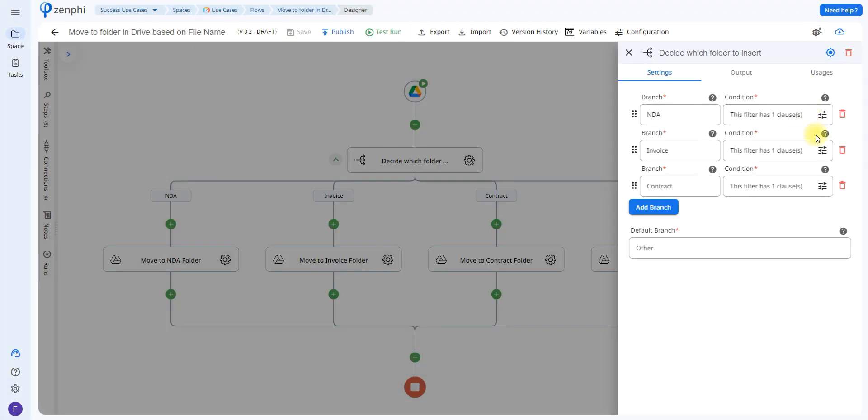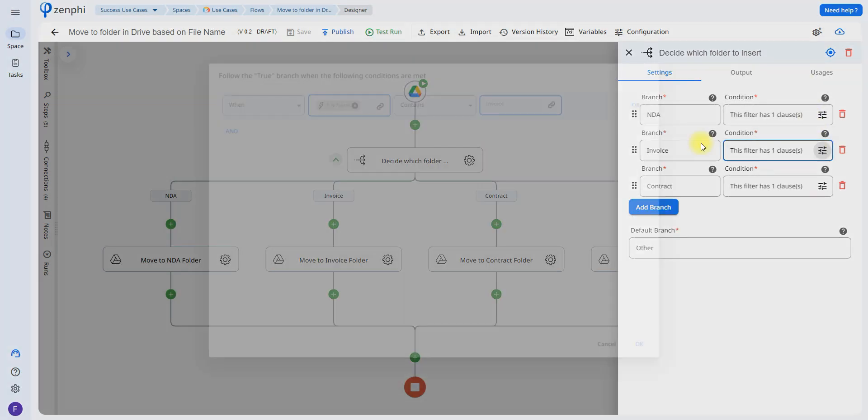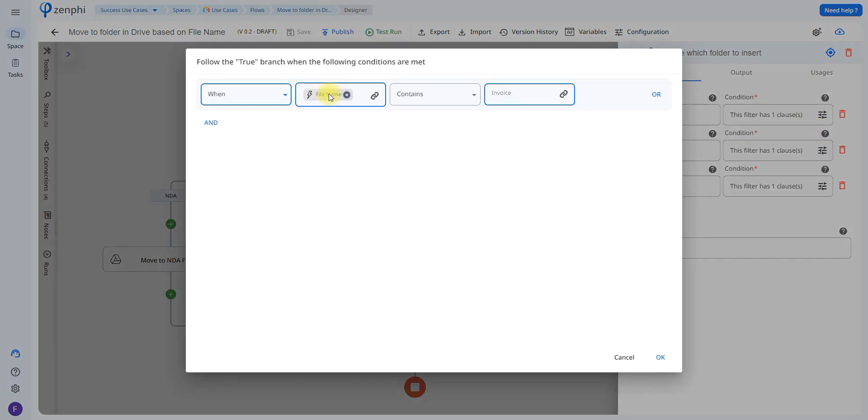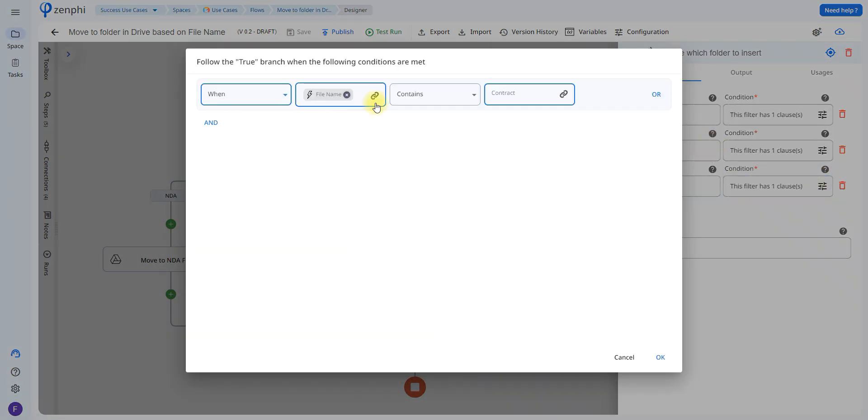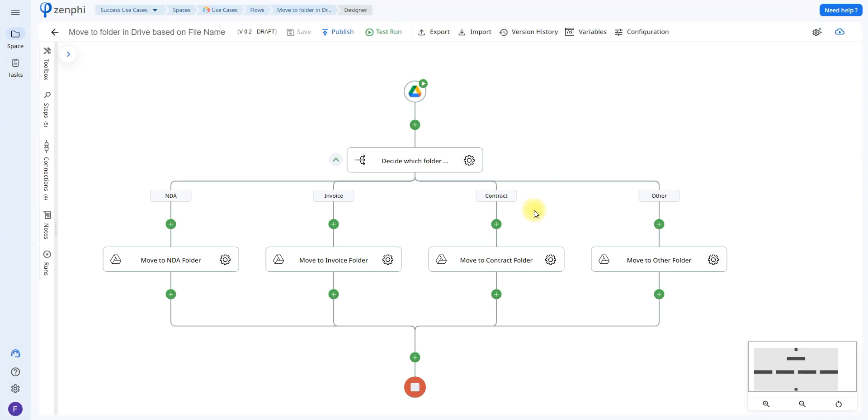And we're going to repeat the process for each one of these, so in this case it says when file name contains invoice and for the contract it says when file name contains contract. Now if the file name doesn't contain the words NDA, invoice, or contract it's going to go to the other branch.